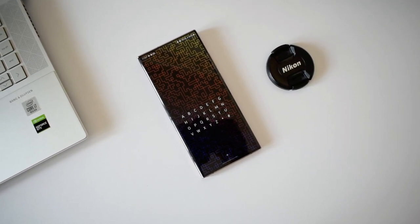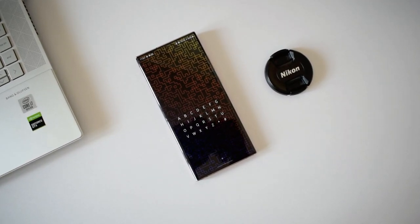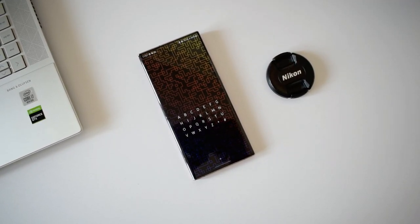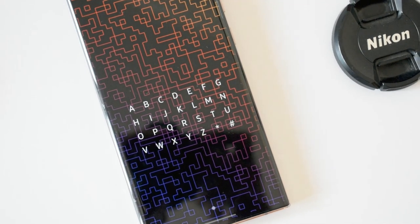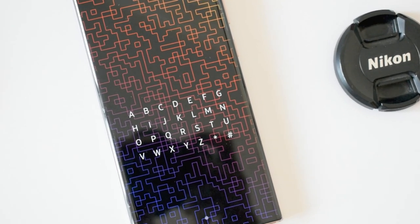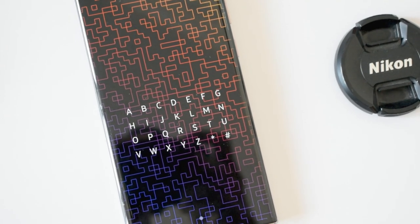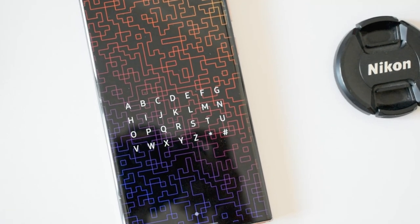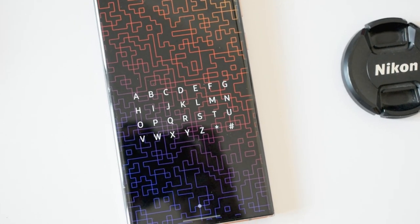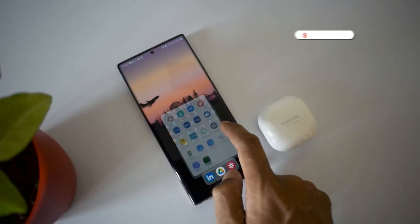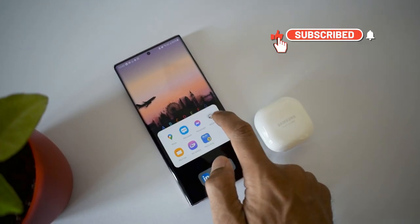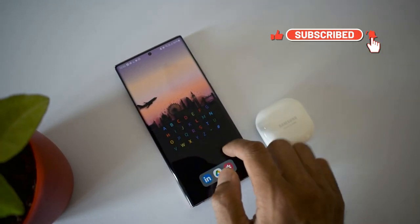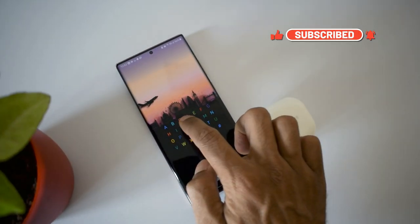Before we go to the next application — if you're new on the channel and you love watching content on Android applications, Samsung phones, Galaxy smartwatches, consider subscribing and supporting the channel. Smash that like button as well. I'm targeting 10,000 subscribers very soon, so I appreciate your support.